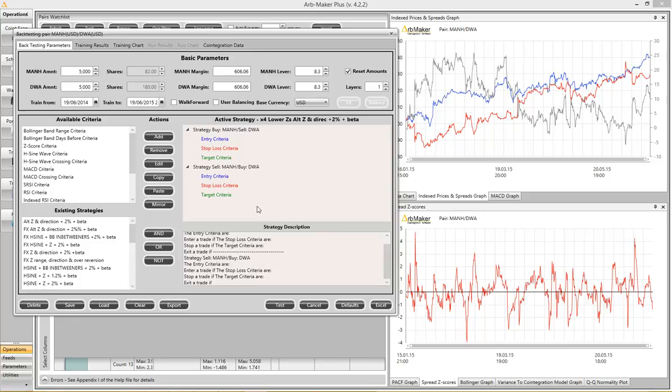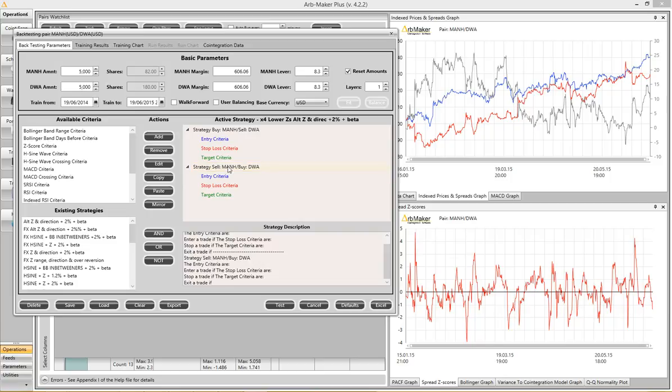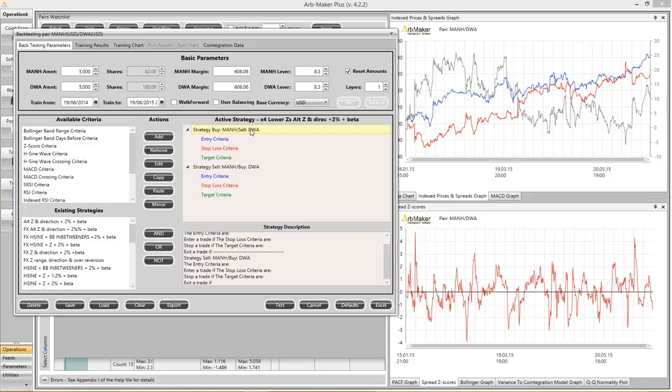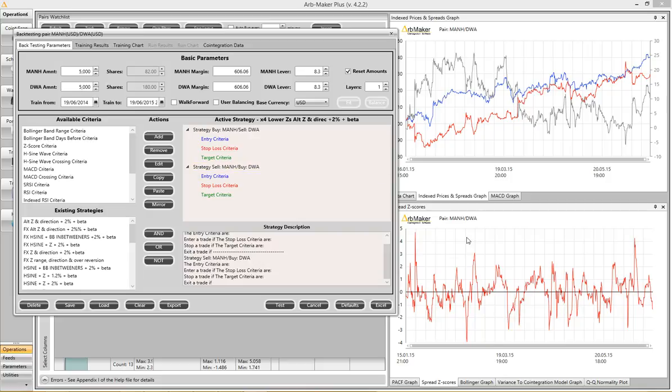A pair strategy consists of two scenarios, buy symbol y or sell symbol y, with the x symbol being a reverse transaction in either of these situations. ArbMaker always lists the y symbol first. Buying the y symbol, by implication selling the x symbol, corresponds to a negative z-score position on the chart. Selling the y, and of course buying the x, corresponds to a positive z-score position on the chart.